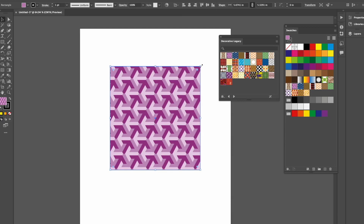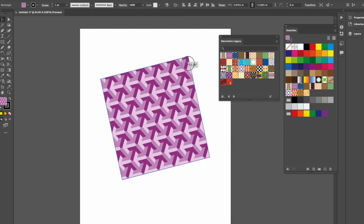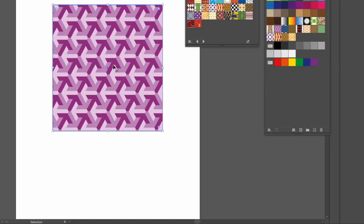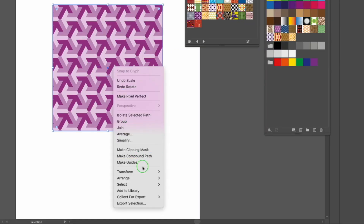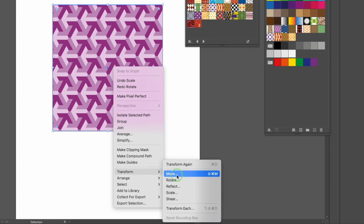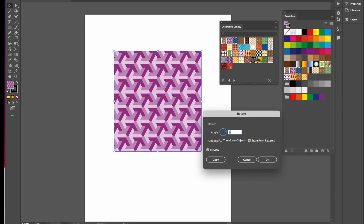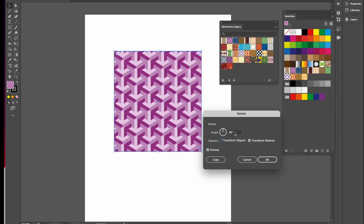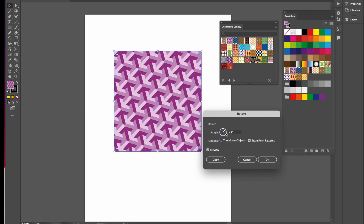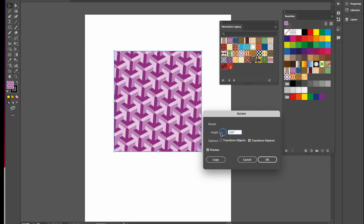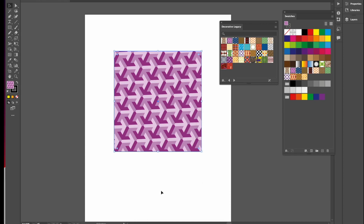The same goes for rotating. You can rotate the entire object, but if you only want to rotate the pattern inside, right-click, choose Transform again, then Rotate. Leave the object transform unchecked, make sure Transform Patterns is checked, and change the angle to 90 degrees, or 45 degrees, or click on the wheel to choose your angle. Once you like it, press OK.